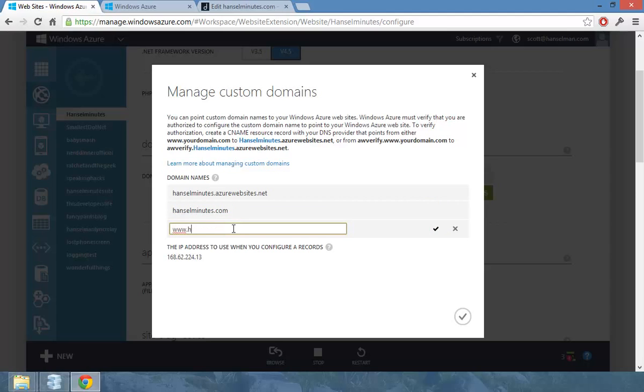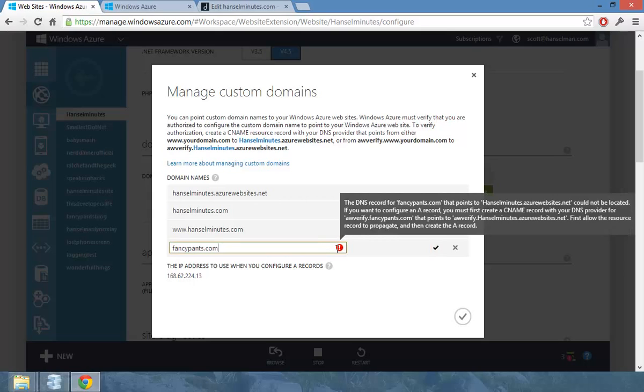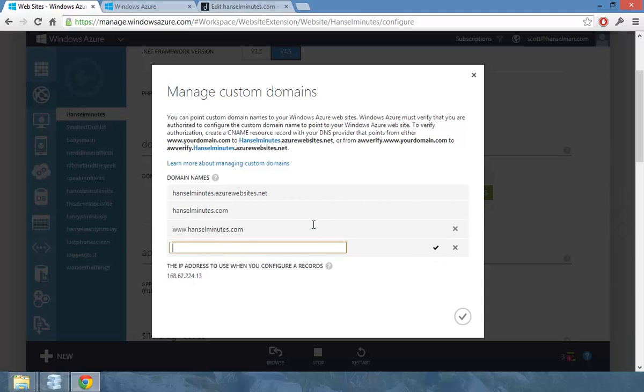Then I'll type in www.hanselminutes.com. And if it was wrong, if it was a domain that I did not control, I'll show you what would happen. Fancypants.com. See? It says, well, you don't have fancy pants. You don't control that. So if you want to do control fancy pants, you need to set up a CNAME record. And of course I don't do that because I don't own that domain.